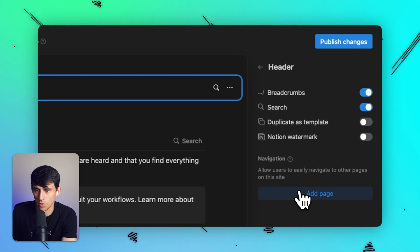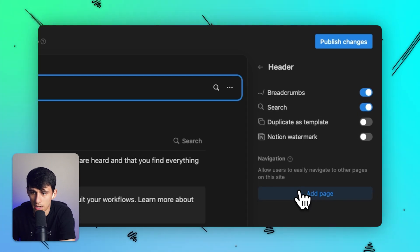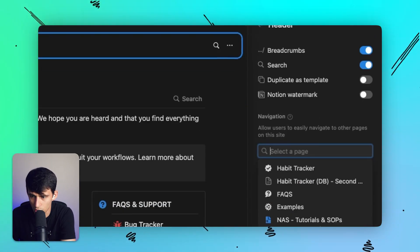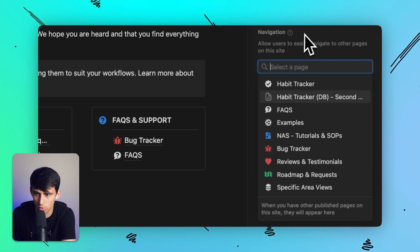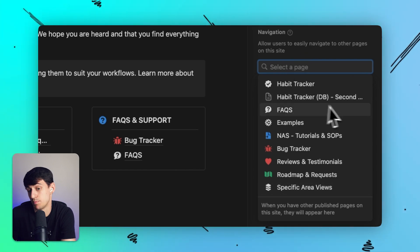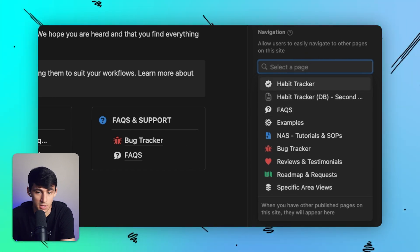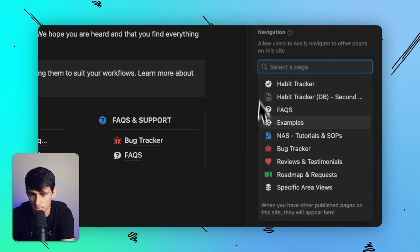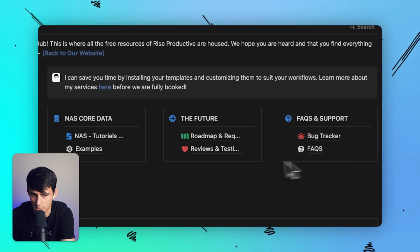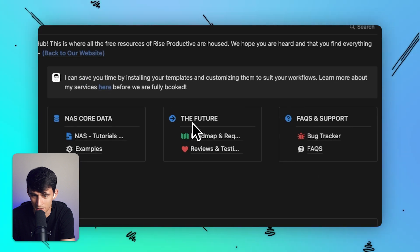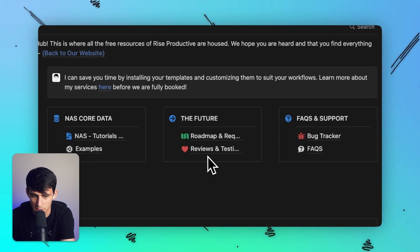And you also have the ability to allow users to easily navigate to other pages on this site. So not only would I be able to have it just be this page, but I could go to other pages like the setup I have down here where it's like roadmaps and requests, reviews and testimonials, examples.